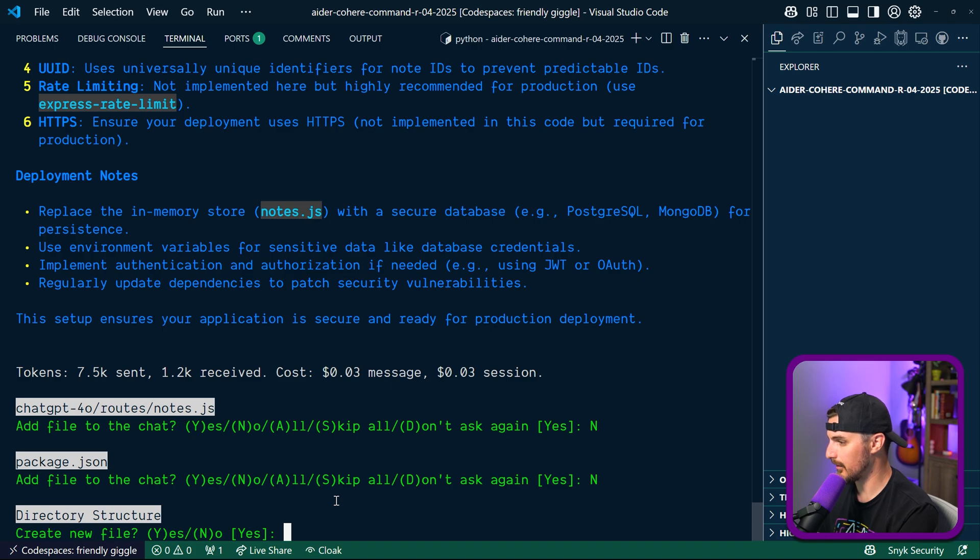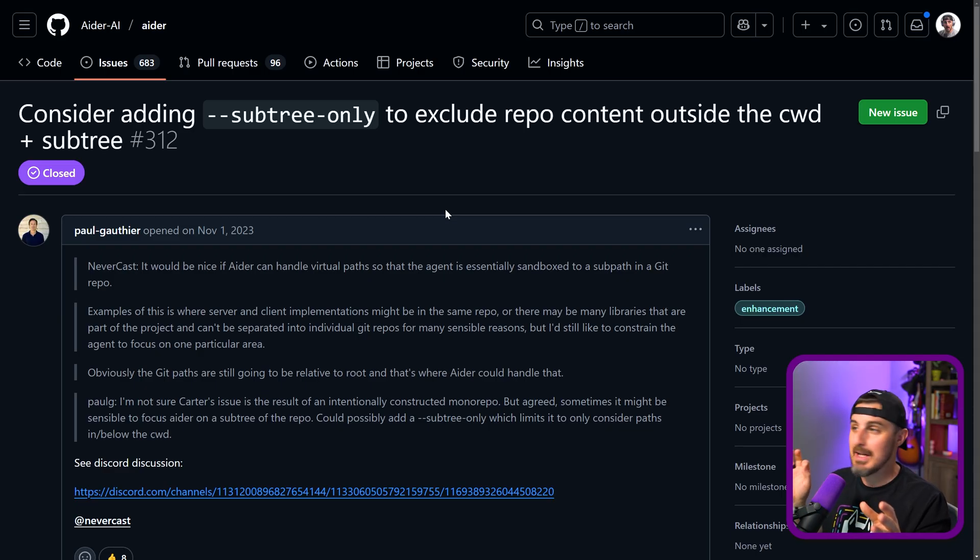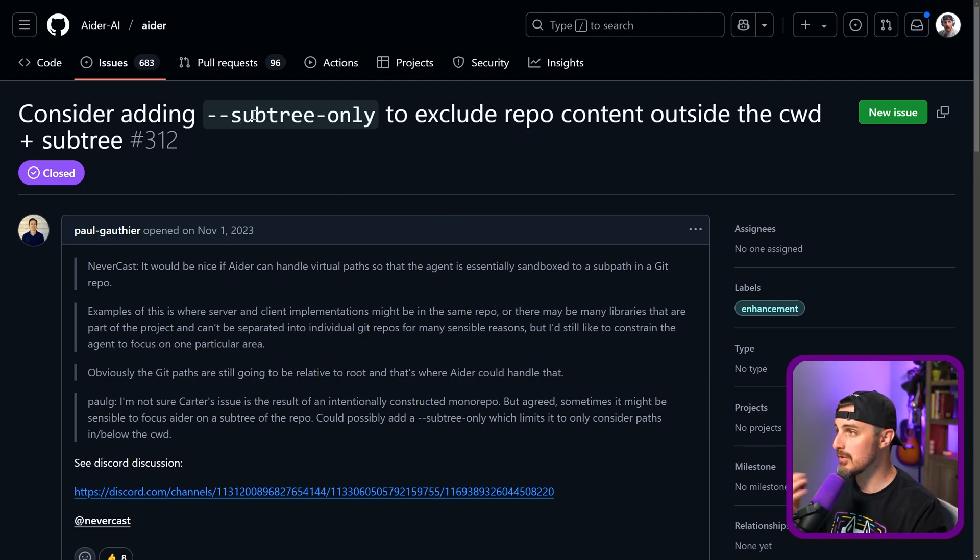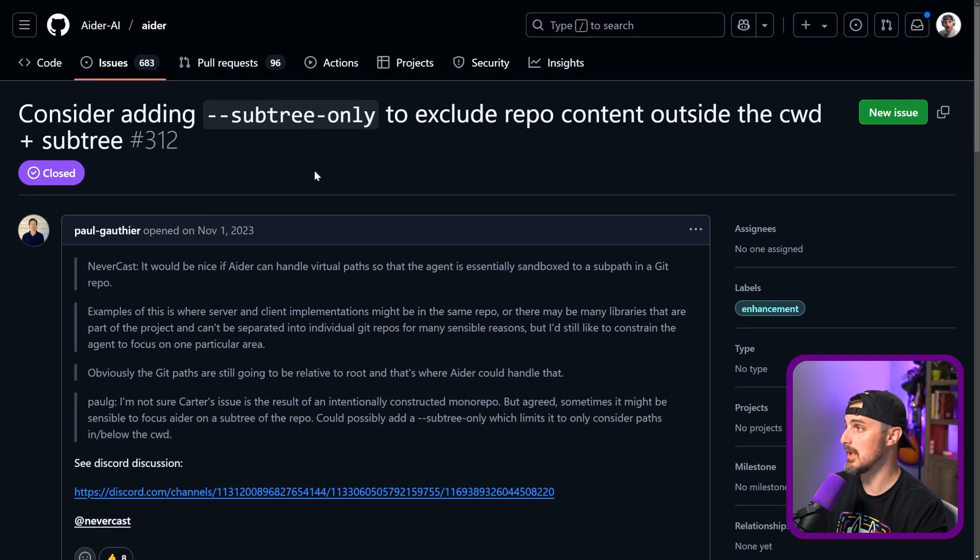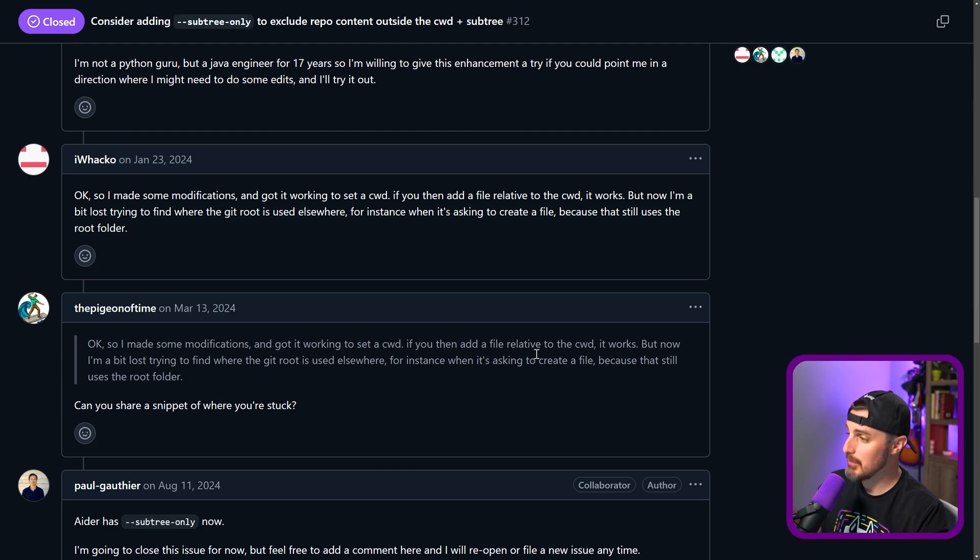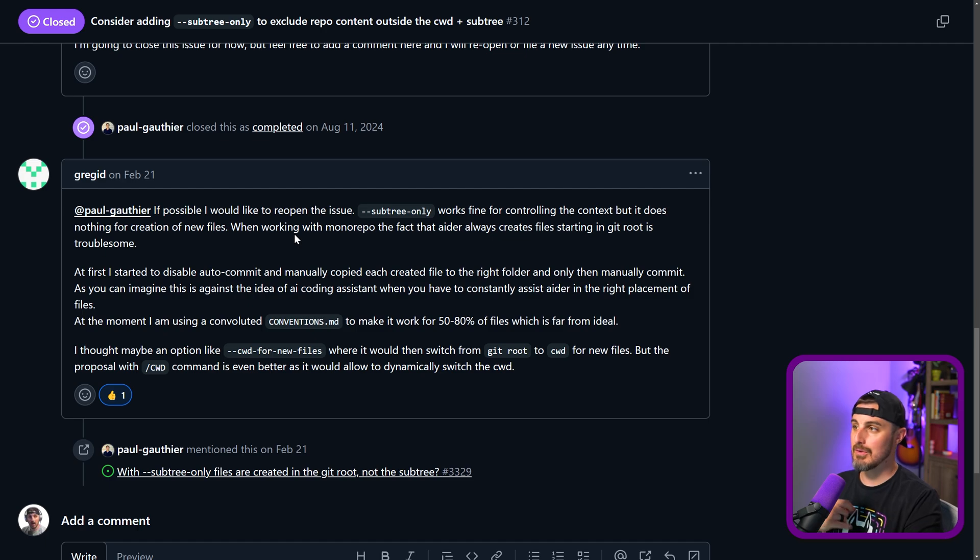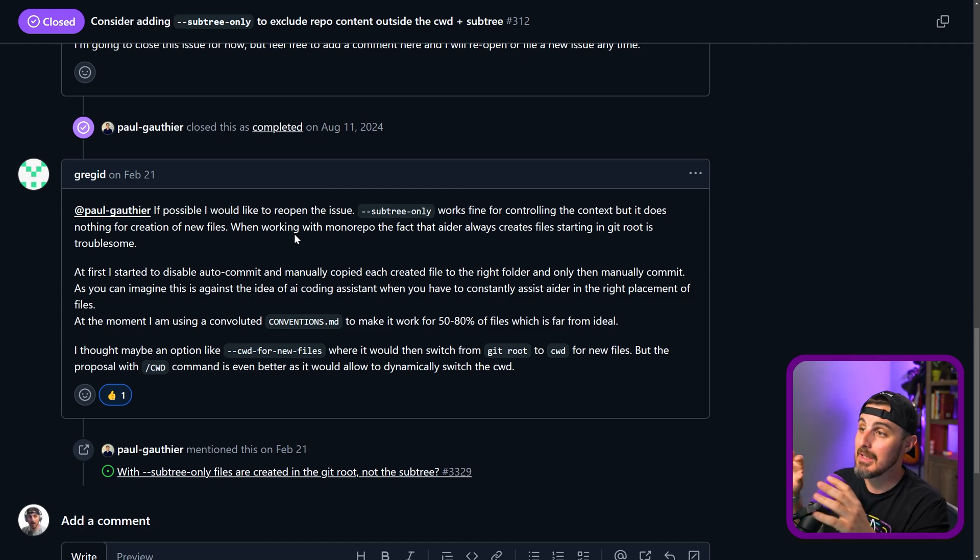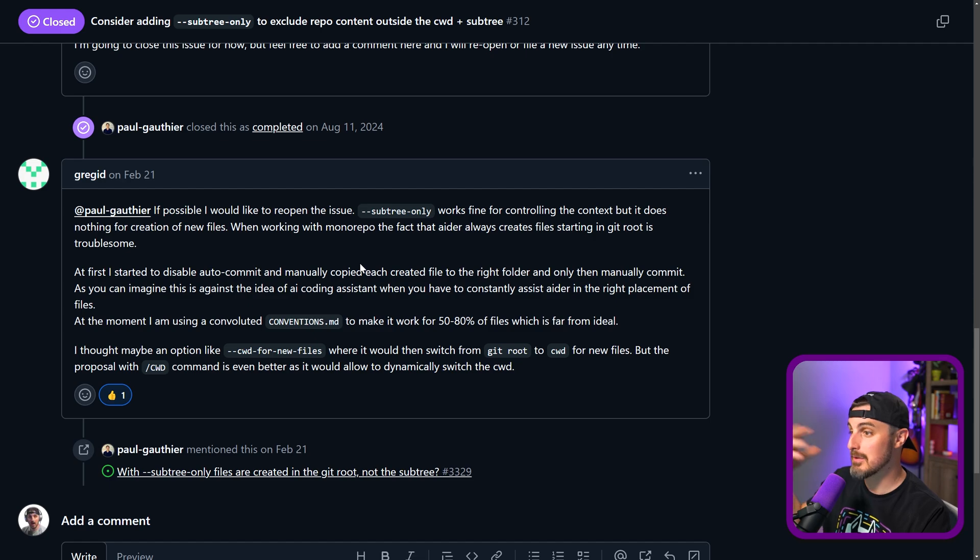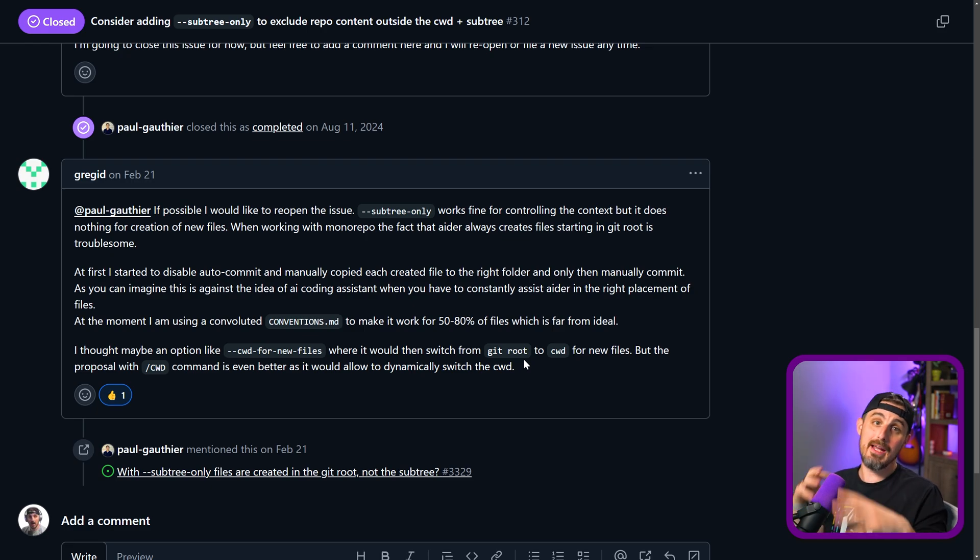So it looks like this is kind of a known issue in Aider where you're supposed to be able to use subtree-only to exclude repo content outside of the current working directory. However, while that was implemented and is available here, it does not work, as this individual Greg reports when they're trying to within a monorepo just work within one folder and have new files and things like that created in that folder. Aider does not recognize that and still creates files outside of the context of the current working directory. So this seems to be something that's going on with it, but maybe it'll get fixed in a future version of Aider. But for now what I'm going to do to get past this is just create a separate repo that will reference from that folder that I put in the ai-code-security repository so you can check that out that way. So I will be right back with a new repository and environment to use Aider in.